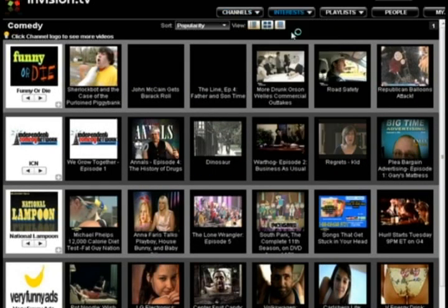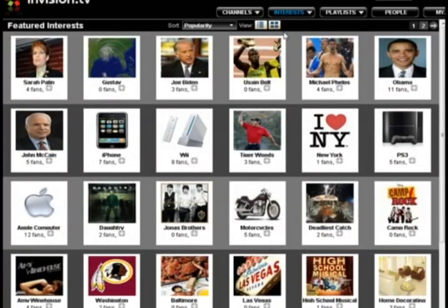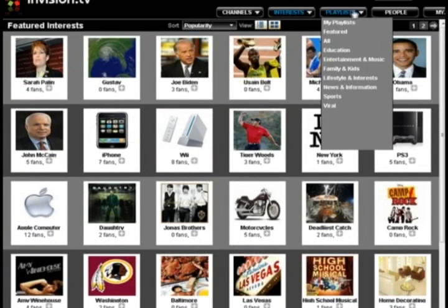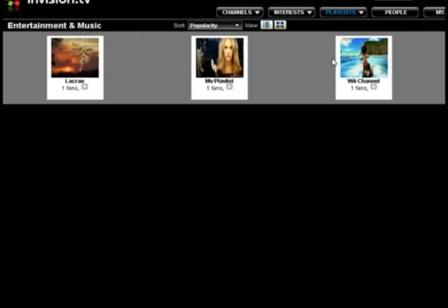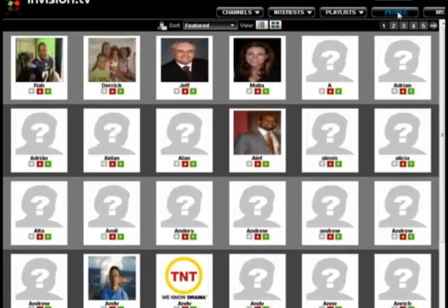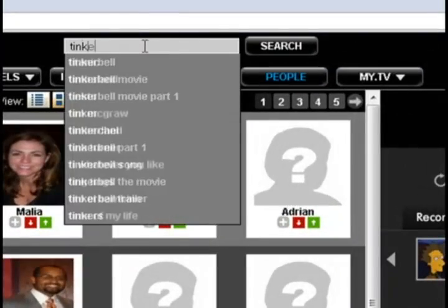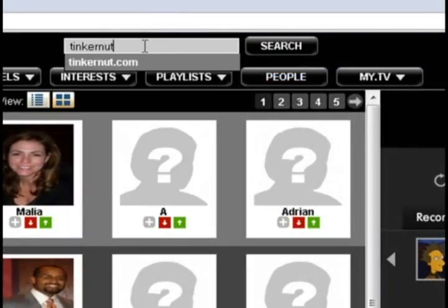You can also go to Interests and sort videos by interest. You can also go to Playlists and see what playlists have been created. There's also a People button so that you can see what people are signed up and add them as friends.